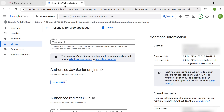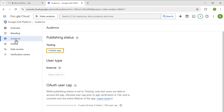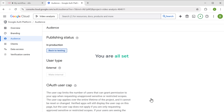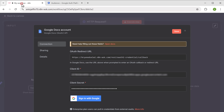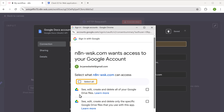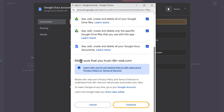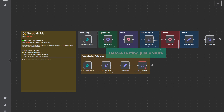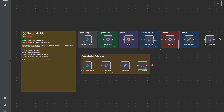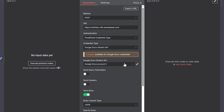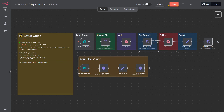Now go back to the developer console. Go to audience and click publish app, then hit confirm. You're all set. Back in N8N, click sign in with Google. Choose your Gmail, click advanced, then allow all permissions and hit continue. Your Google account is now connected to the workflow. Before testing, just ensure the second HTTP request node also has the Google credentials applied. Then save your workflow.